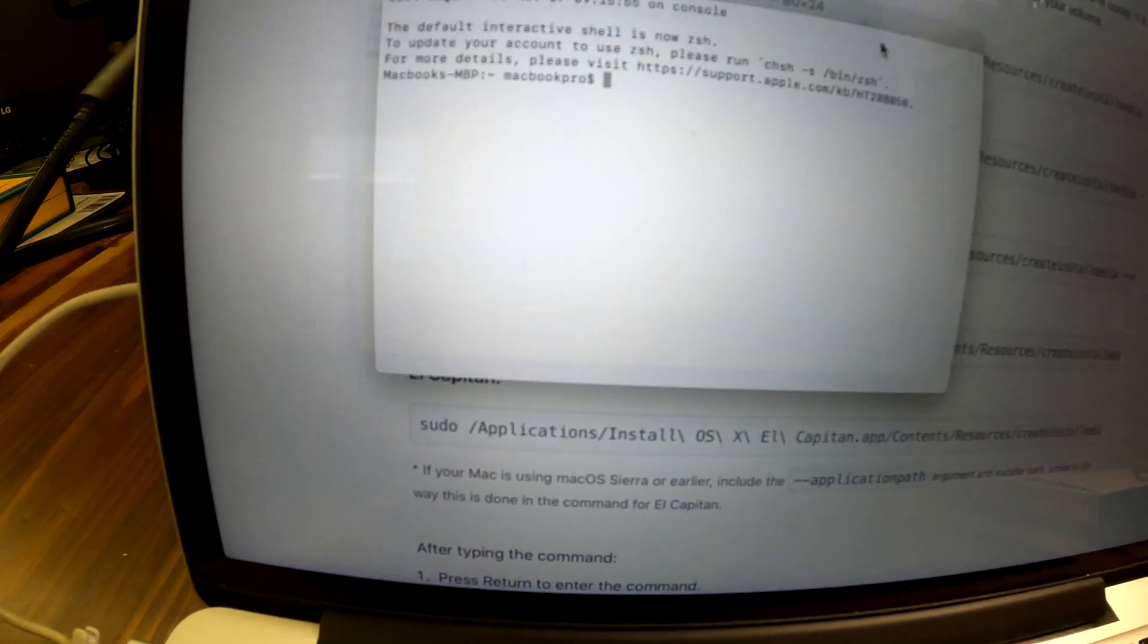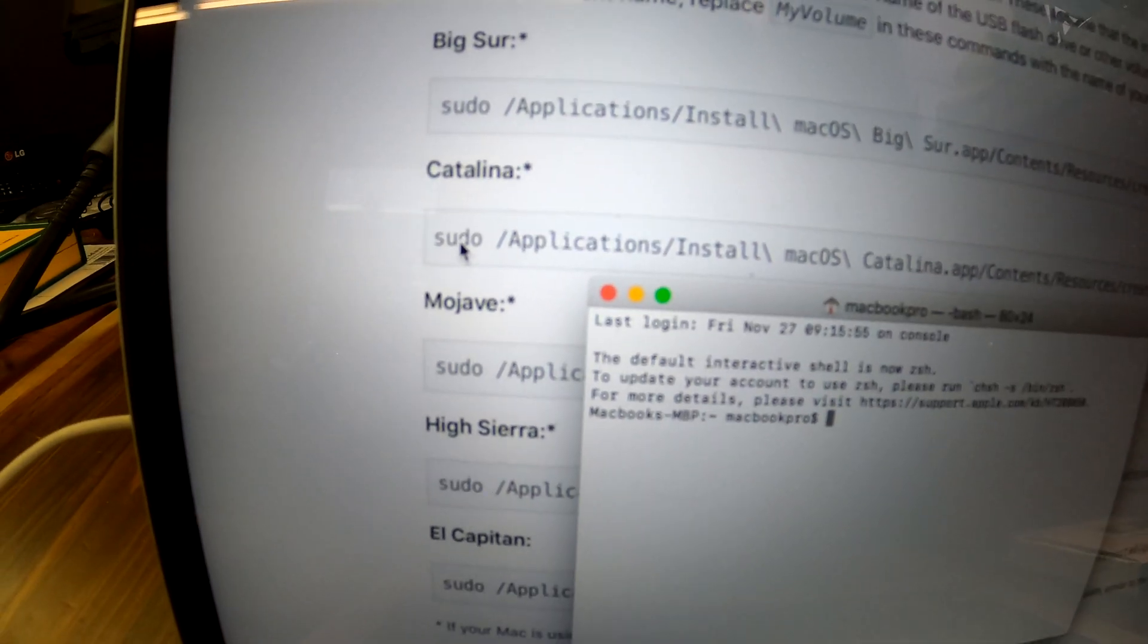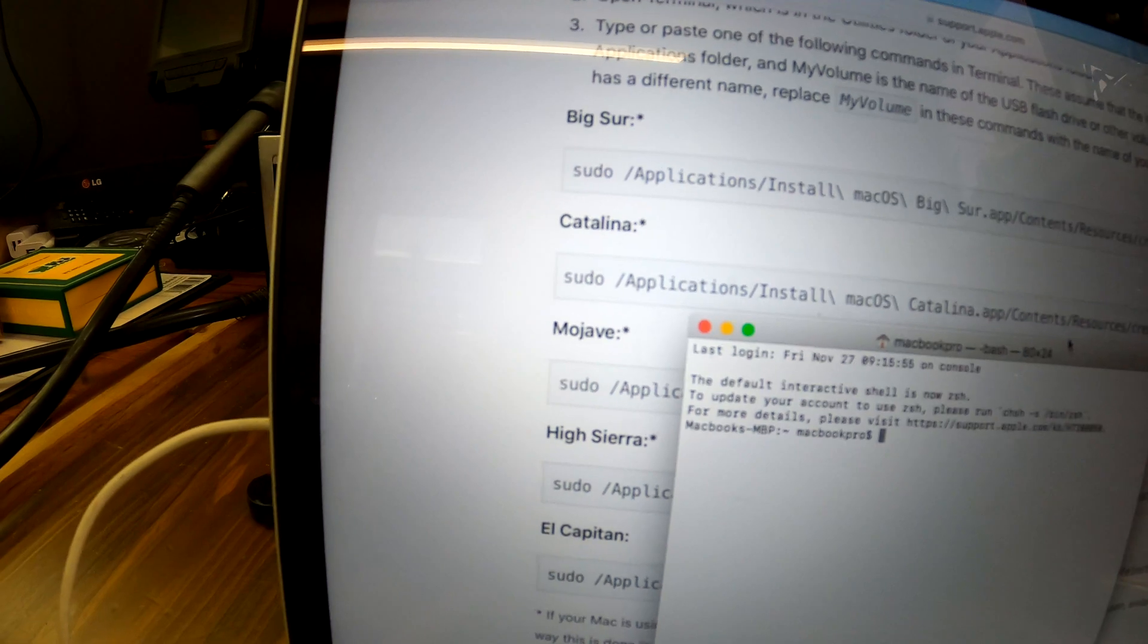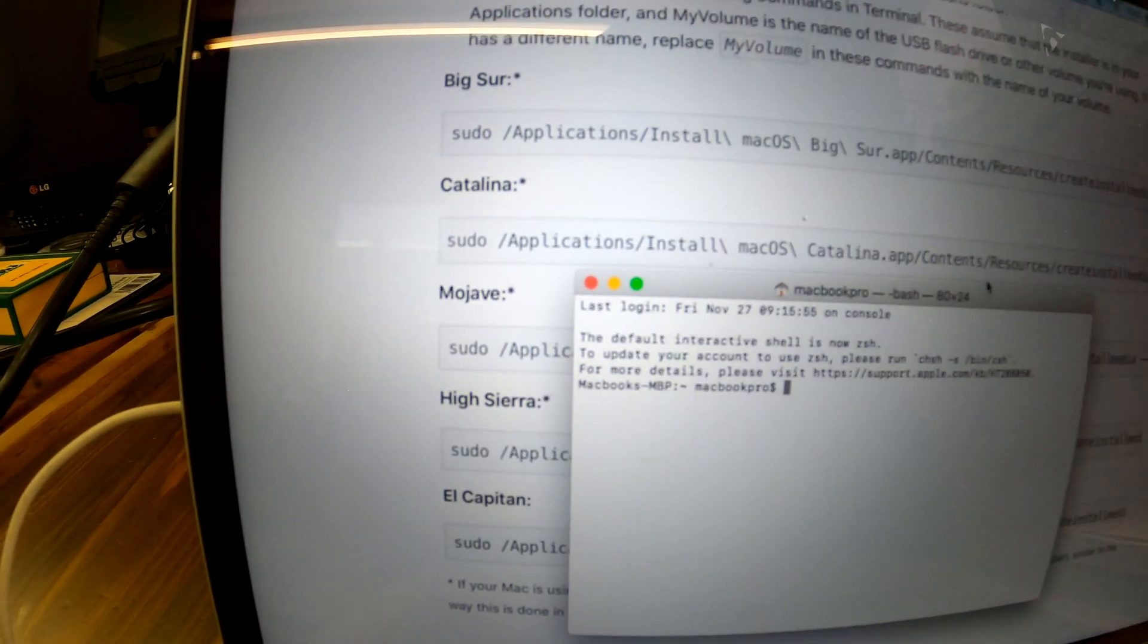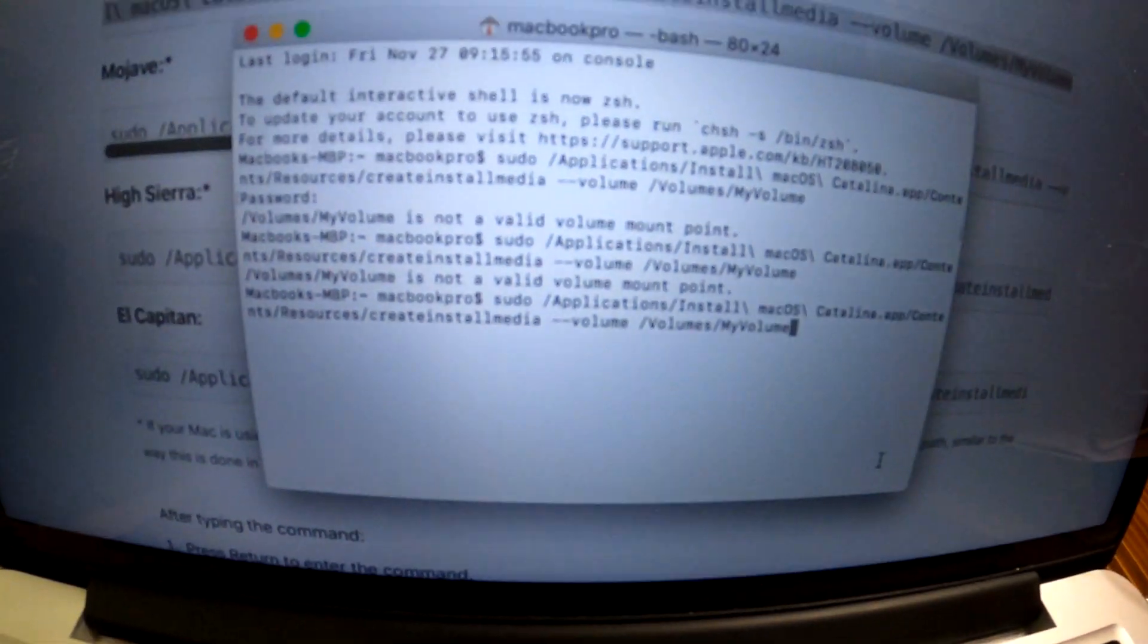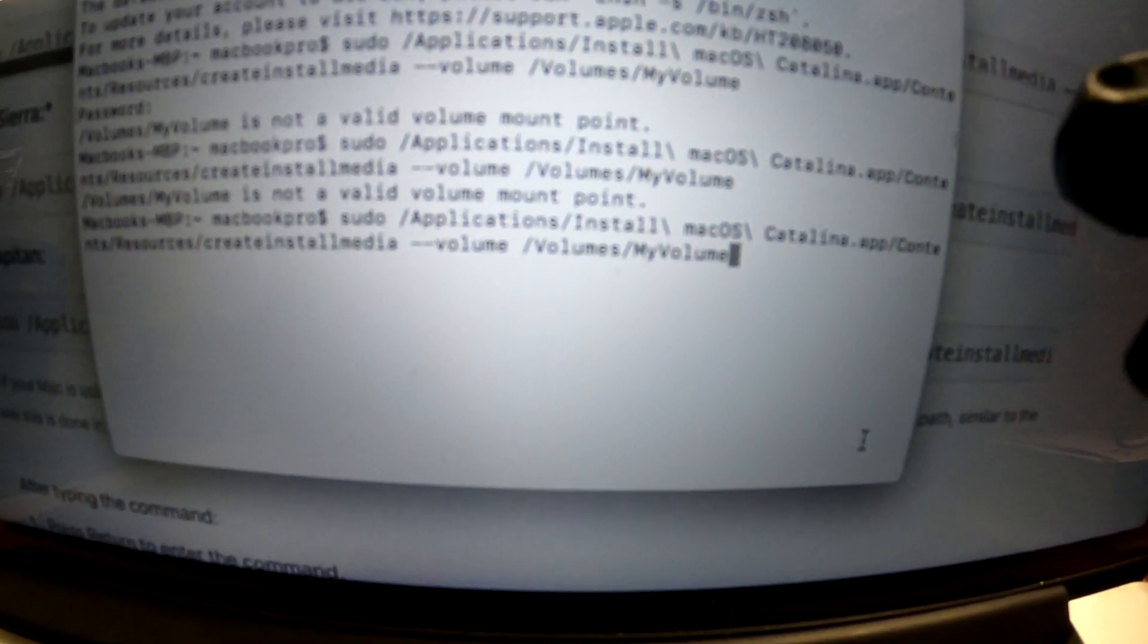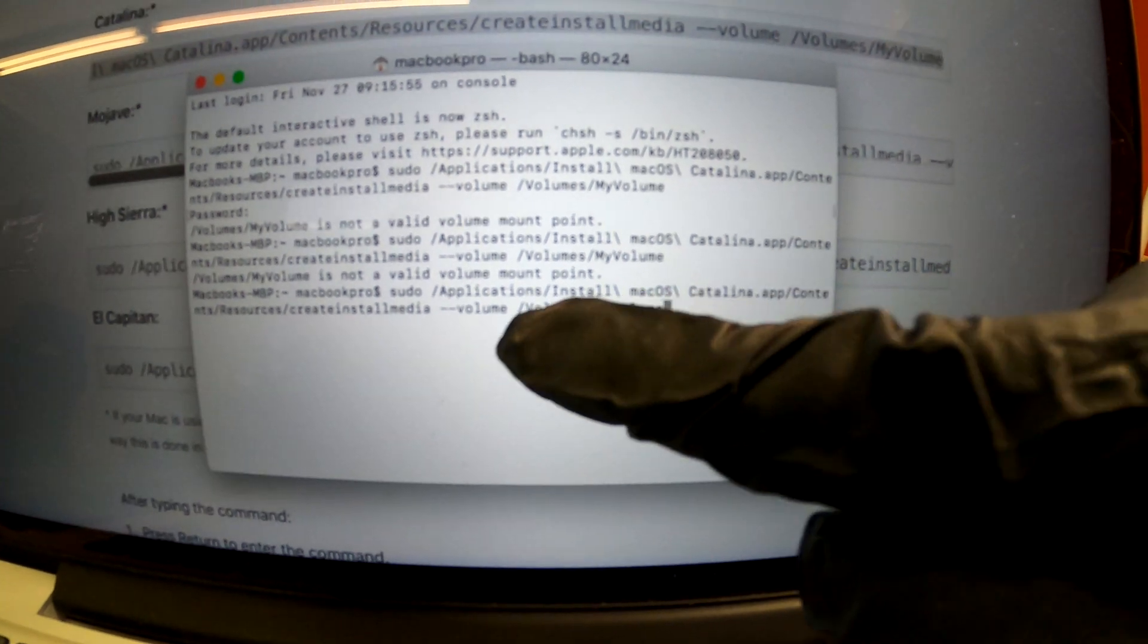And in this terminal I can just copy and paste or type this command, and then your MacBook will create the bootable USB automatically. And when you copy and paste the command, make sure you just don't hit enter right away. Do you see the volumes?